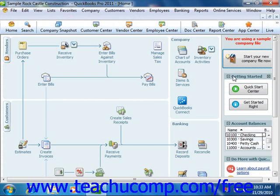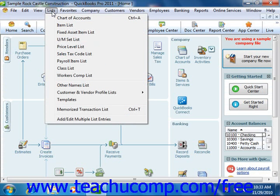You can also use keyboard shortcuts to perform different commands in QuickBooks. The keyboard shortcuts are always listed in the menu bar to the right of the specific command to which they correspond. For example, if you click the Lists command within the menu bar, you can see the keyboard shortcut for the Chart of Accounts command, which is Ctrl+A on your keyboard.